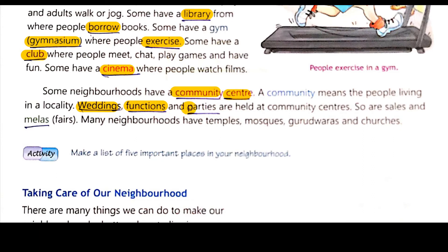Different types of functions and parties are held at the community center. Many neighborhoods have this type of community center.